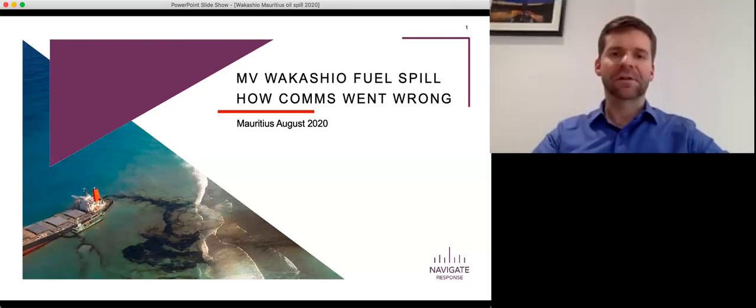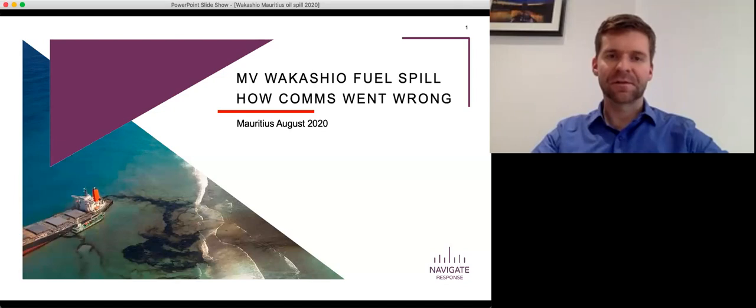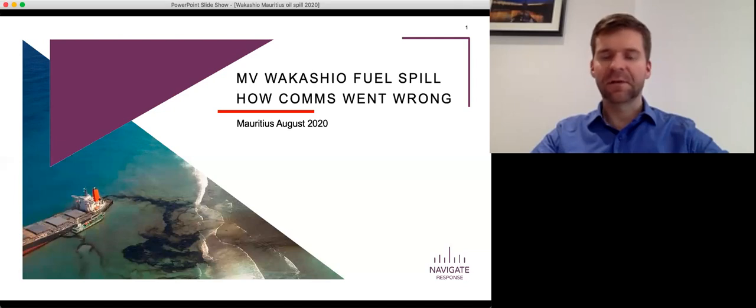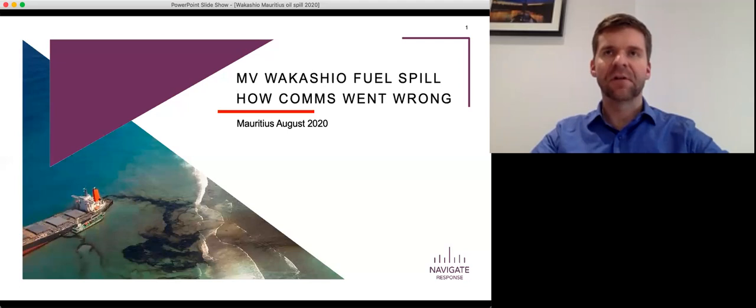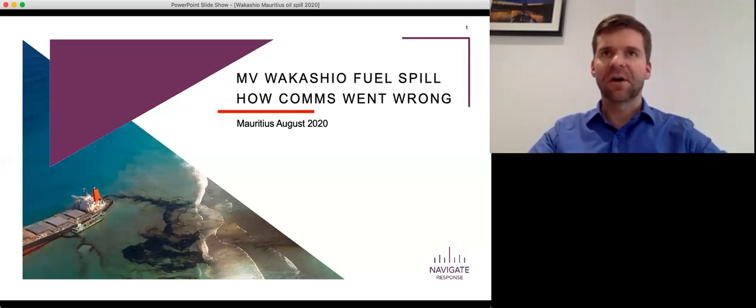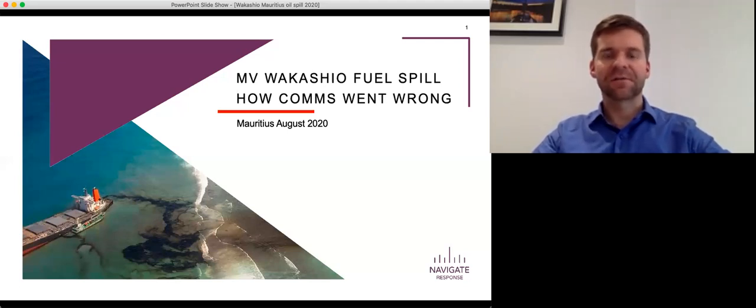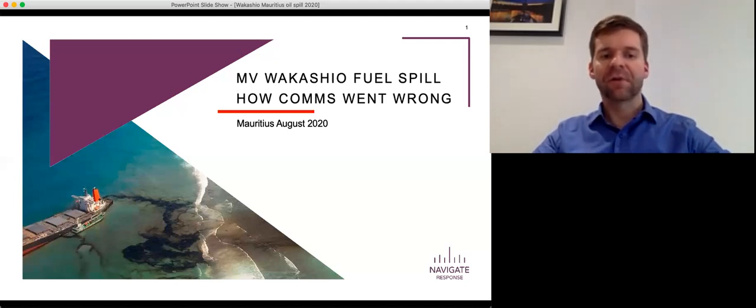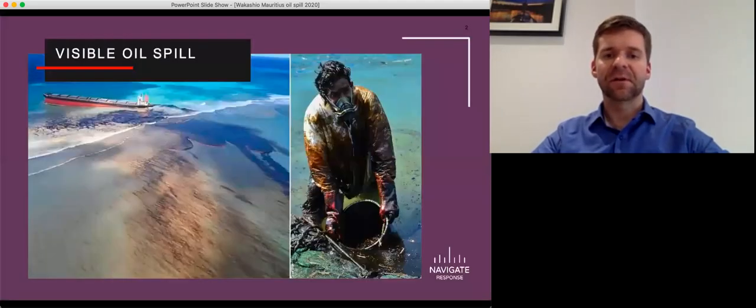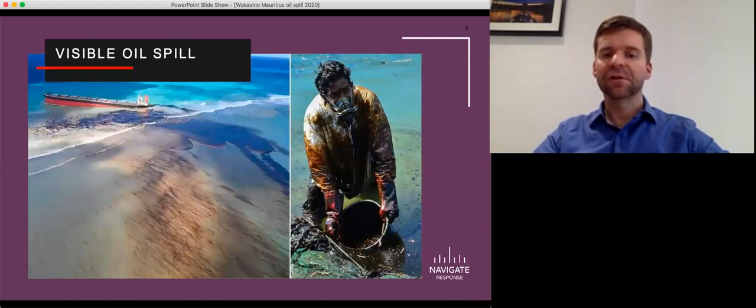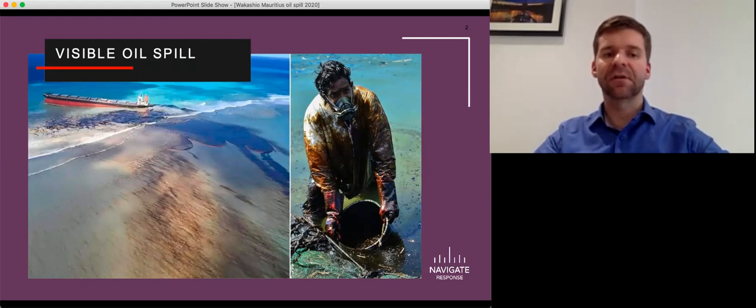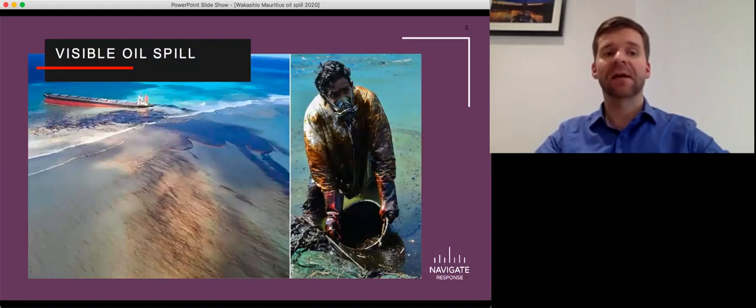Thank you very much, and thank you to everyone who's joining. It's a pleasure to speak with you today as part of your day long session. I will leave some time at the end for questions and very much welcome discussion. Obviously, these sorts of issues can sometimes be hot topics. So it's great to get a little bit of discussion. The Wakashio was one of the most high profile oil spills of recent time in our industry.